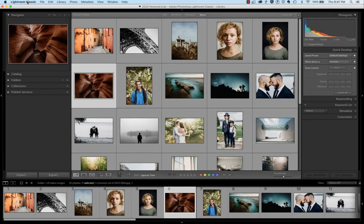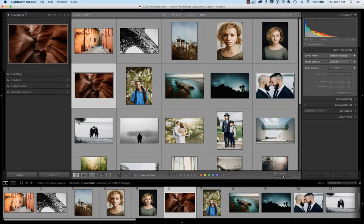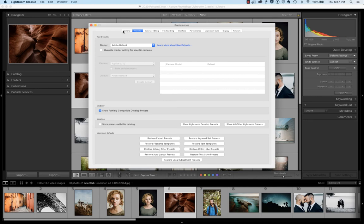Within Lightroom Classic, simply select Preferences, and in the second tab of Preferences, the Presets tab, navigate down to where it says Show Lightroom Develop Presets.